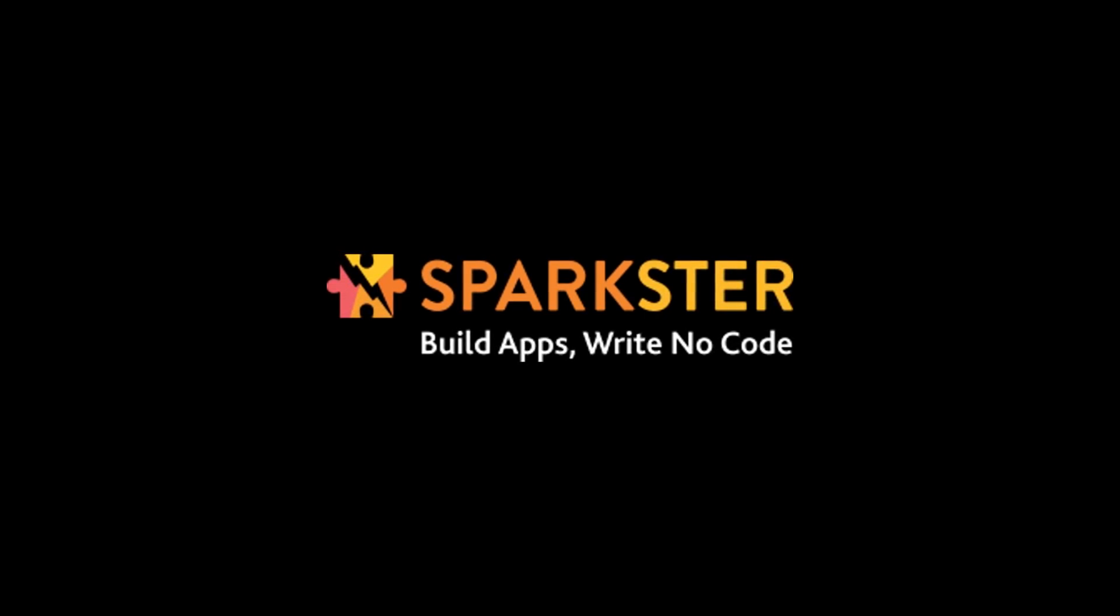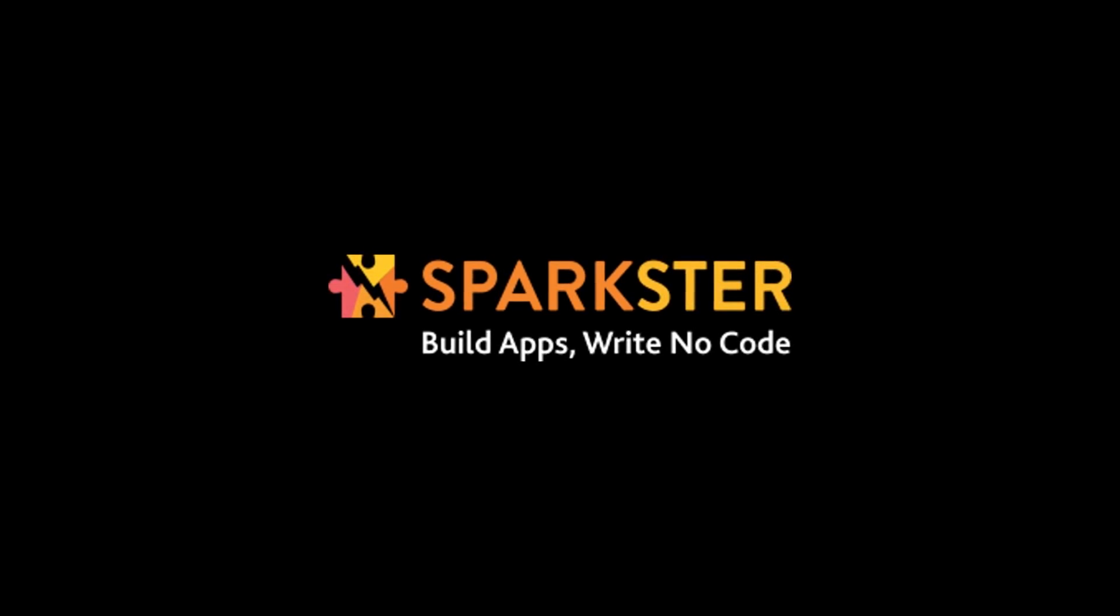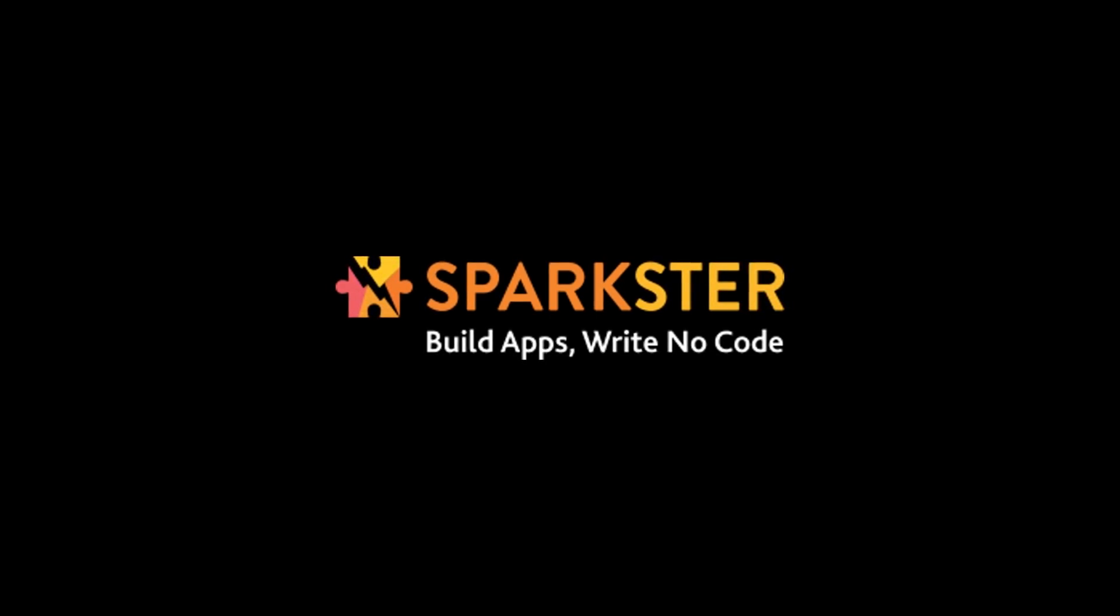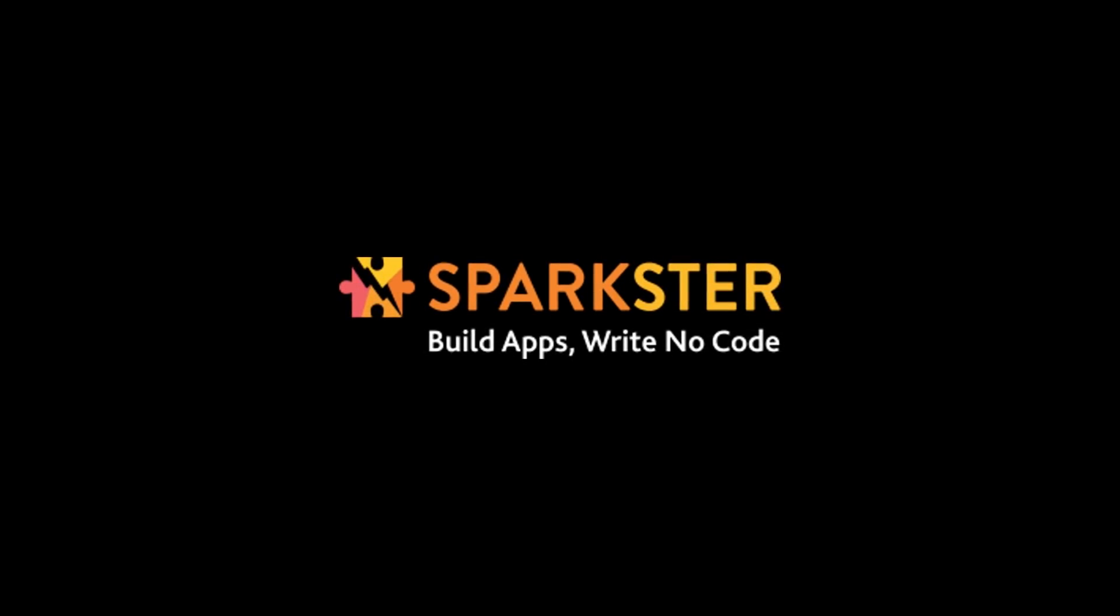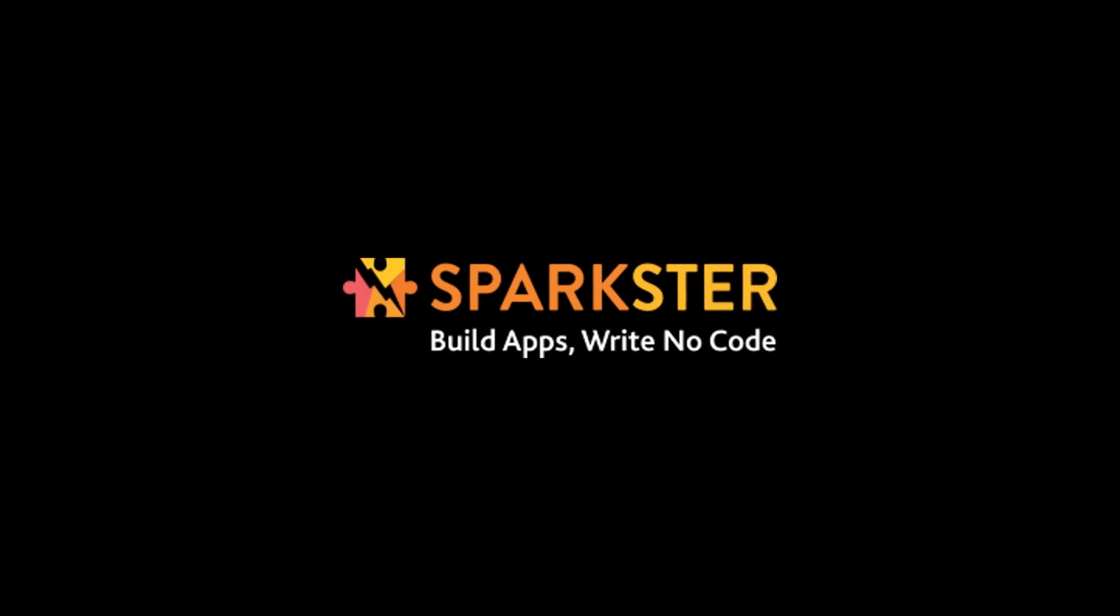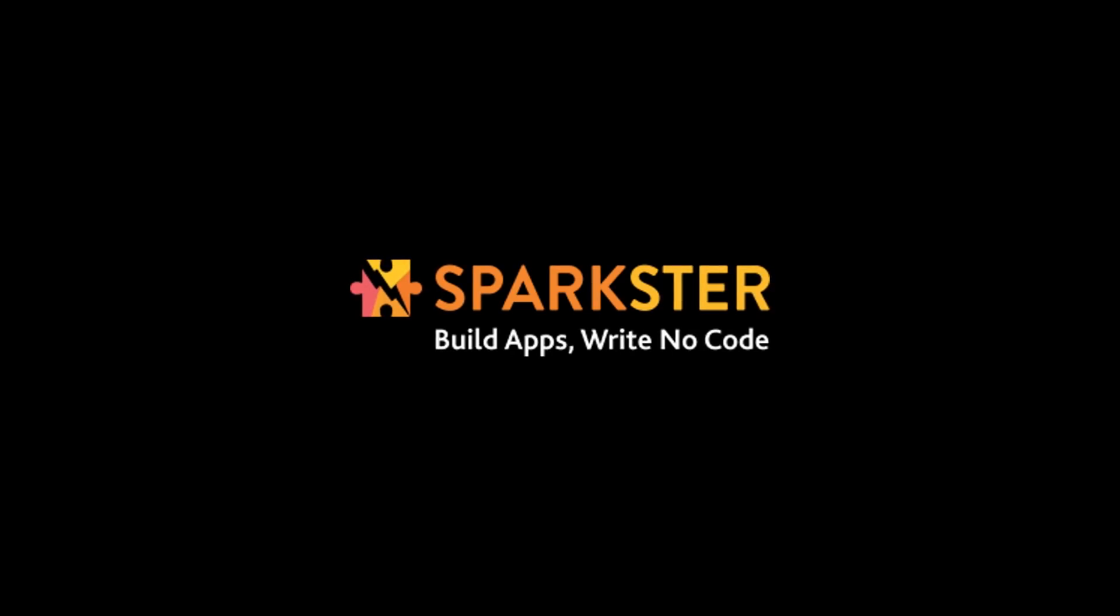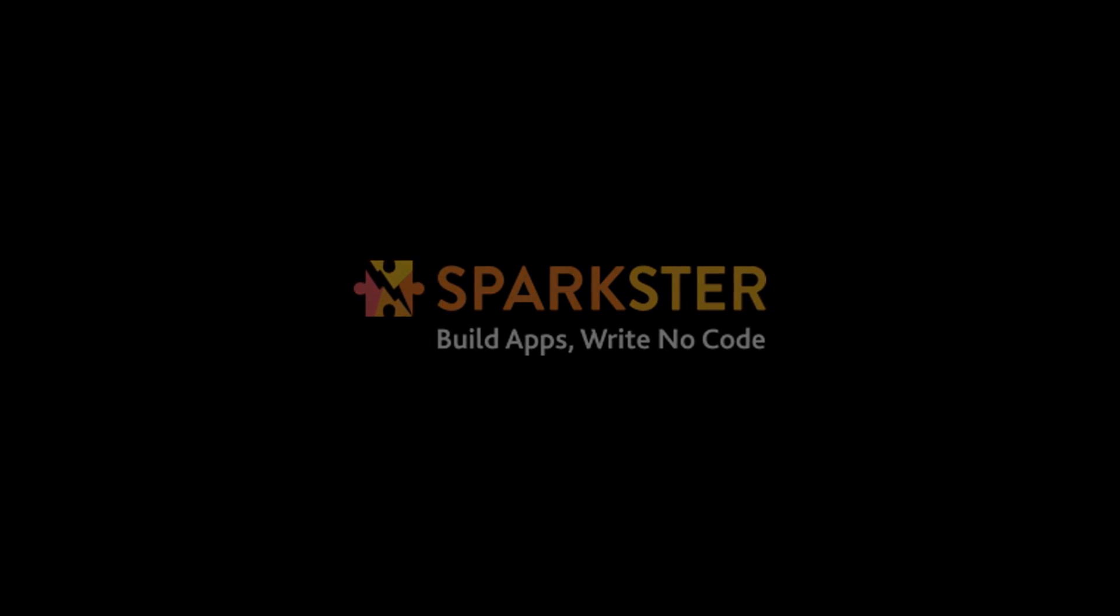So guys, our platform is set to release March 2018. You can join our waitlist at sparkster.me to get access for free. So like, subscribe and share our channel and become a part of the movement to bring your ideas to reality.